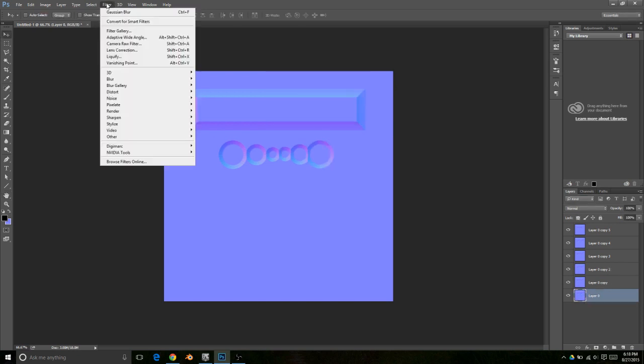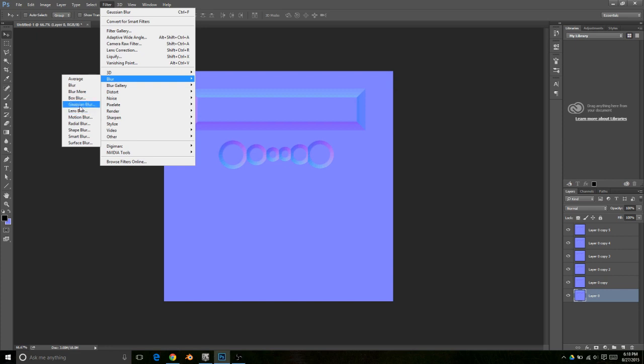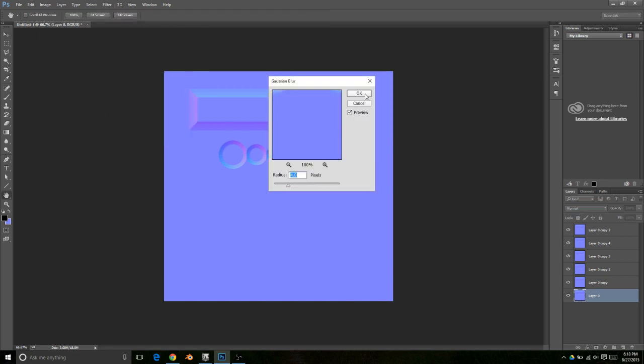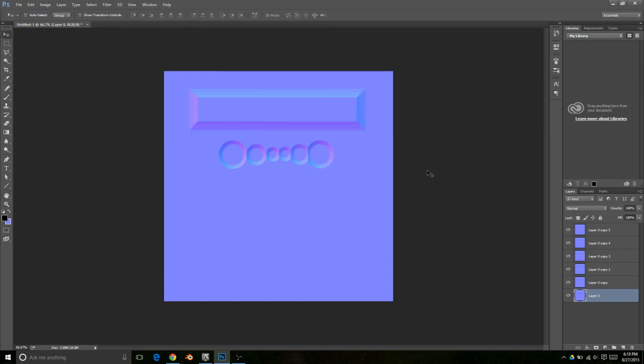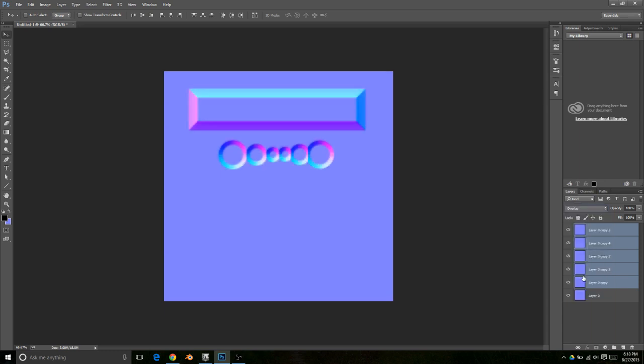Then take all of the top layers and switch them to Overlay blend mode. This intensifies all the colors and makes the normal map pop out a little bit more.